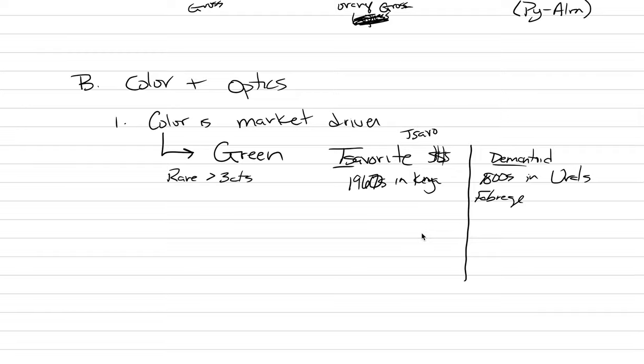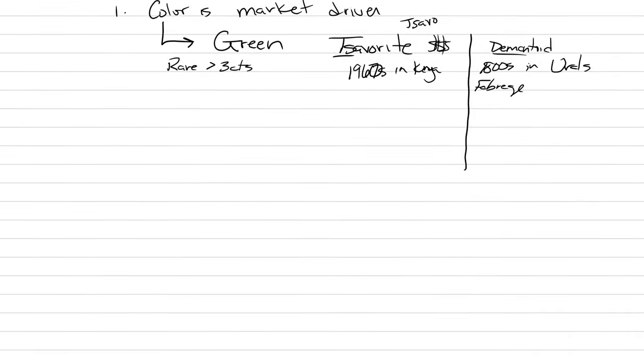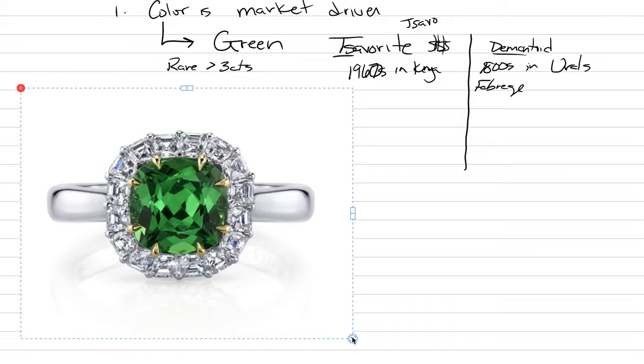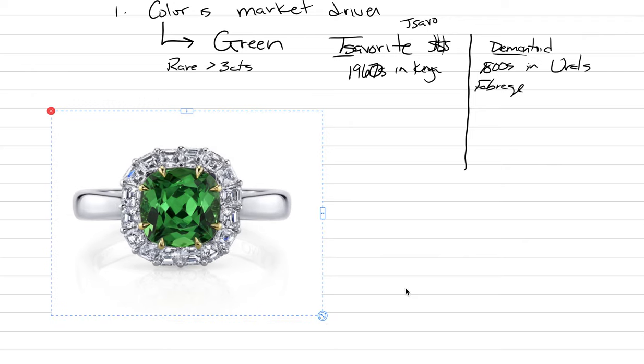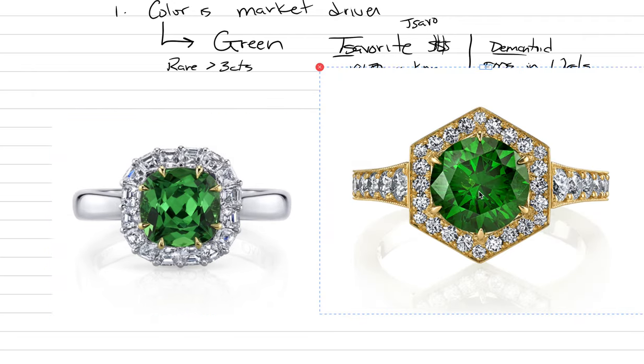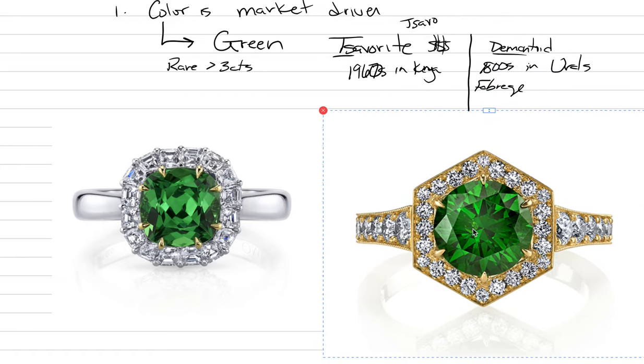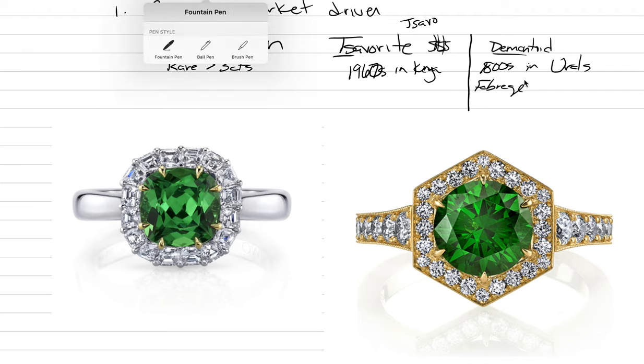Should I put some pictures up of these? Let's do it. Here is an example from Omi Privé website of a tsavorite set in jewelry. And here is a demantoid. So the colors are fairly similar. They both have this striking, rich green color.